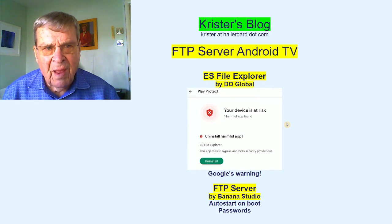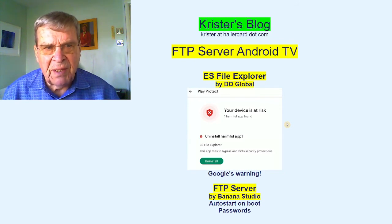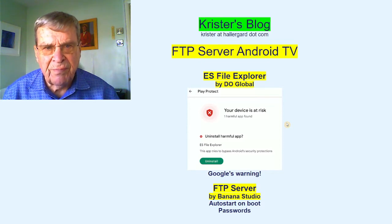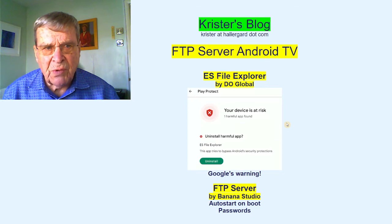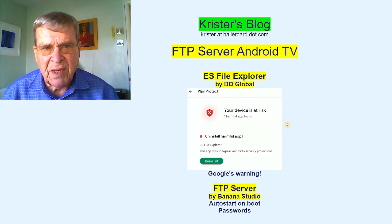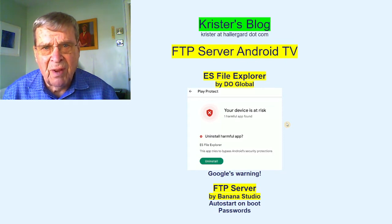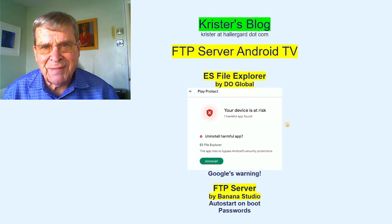I will now replace all ES with the FTP server from Banana Studios. This demo shows installation on Android TV and how to access it from an Android device, from Windows 11, and from Linux. Let's go to the TV.